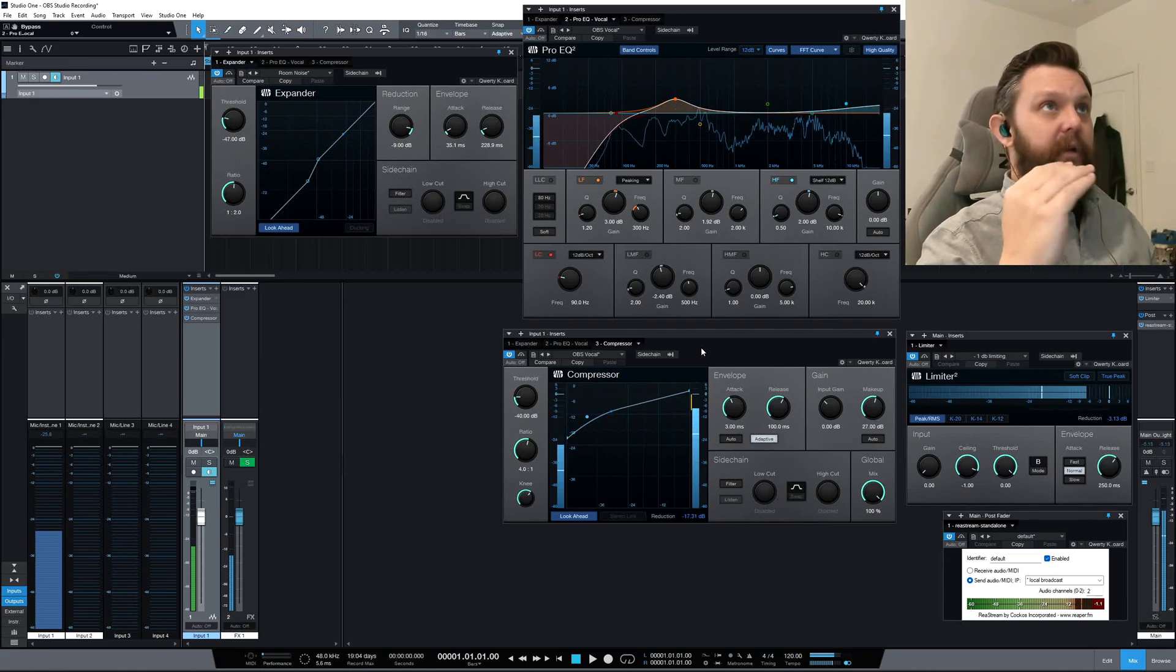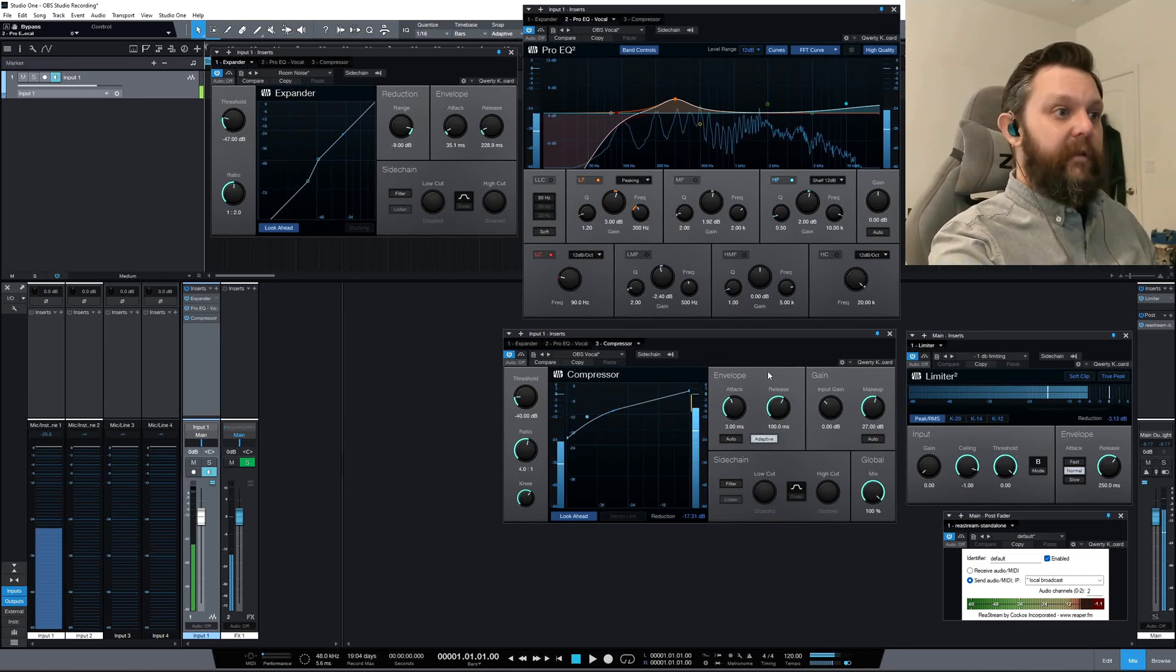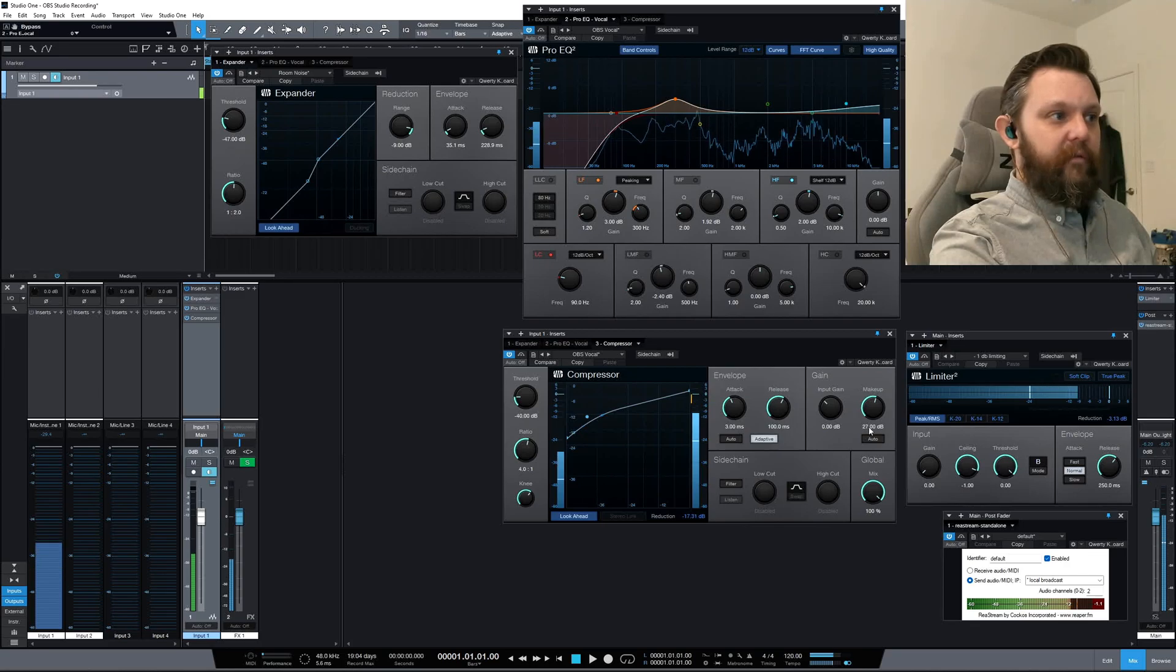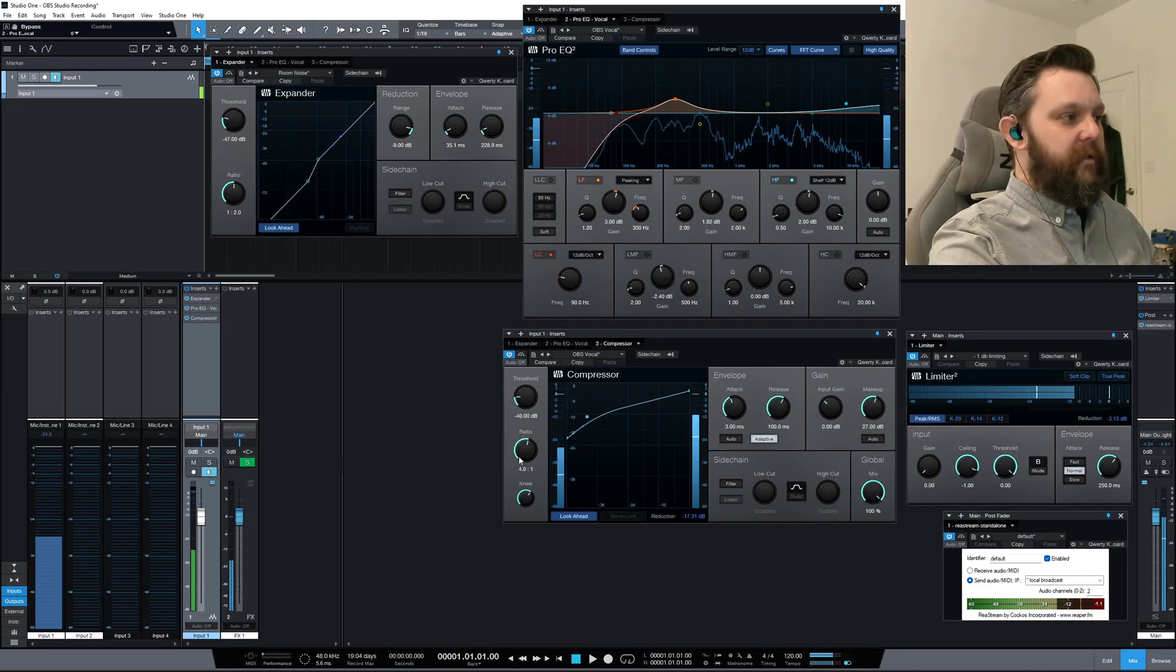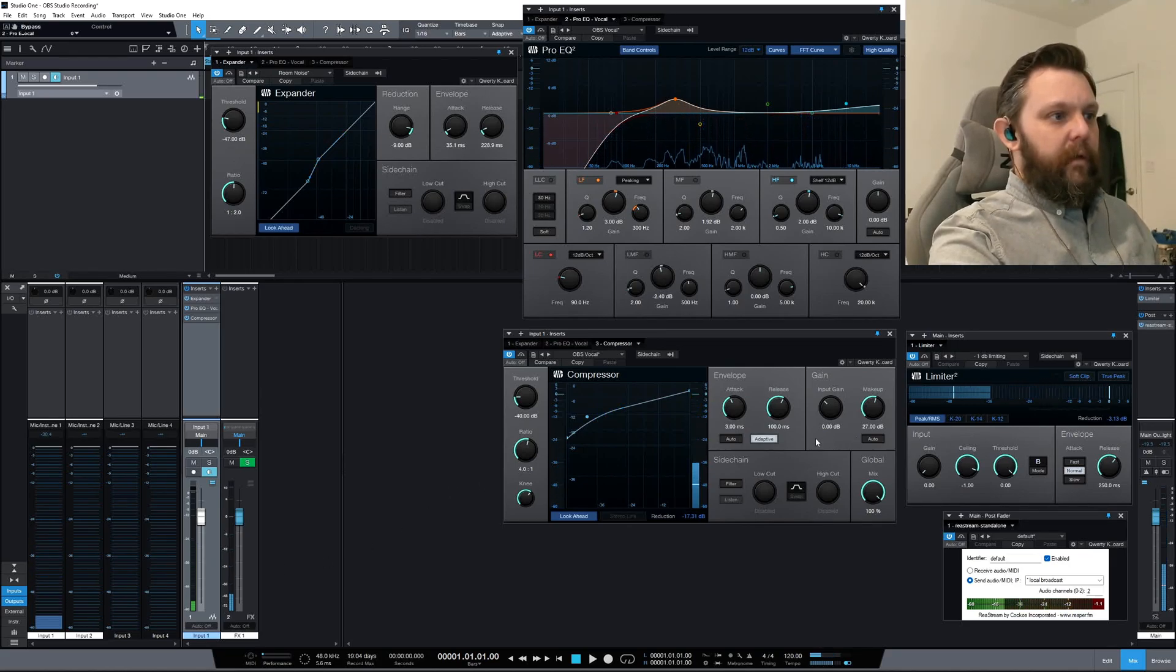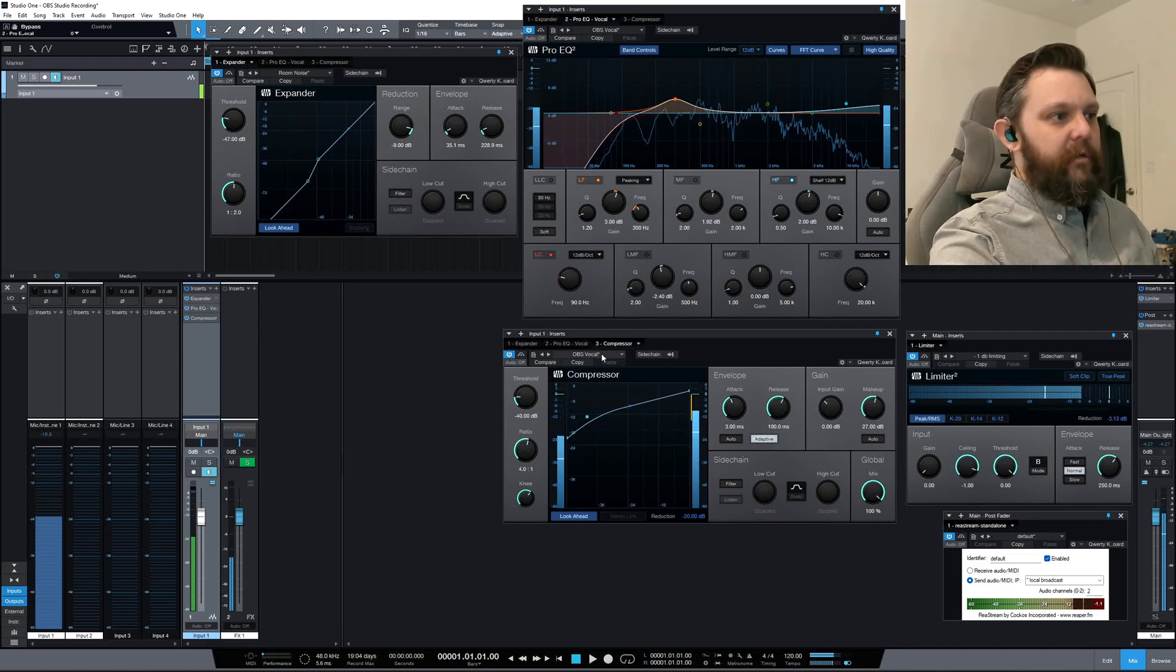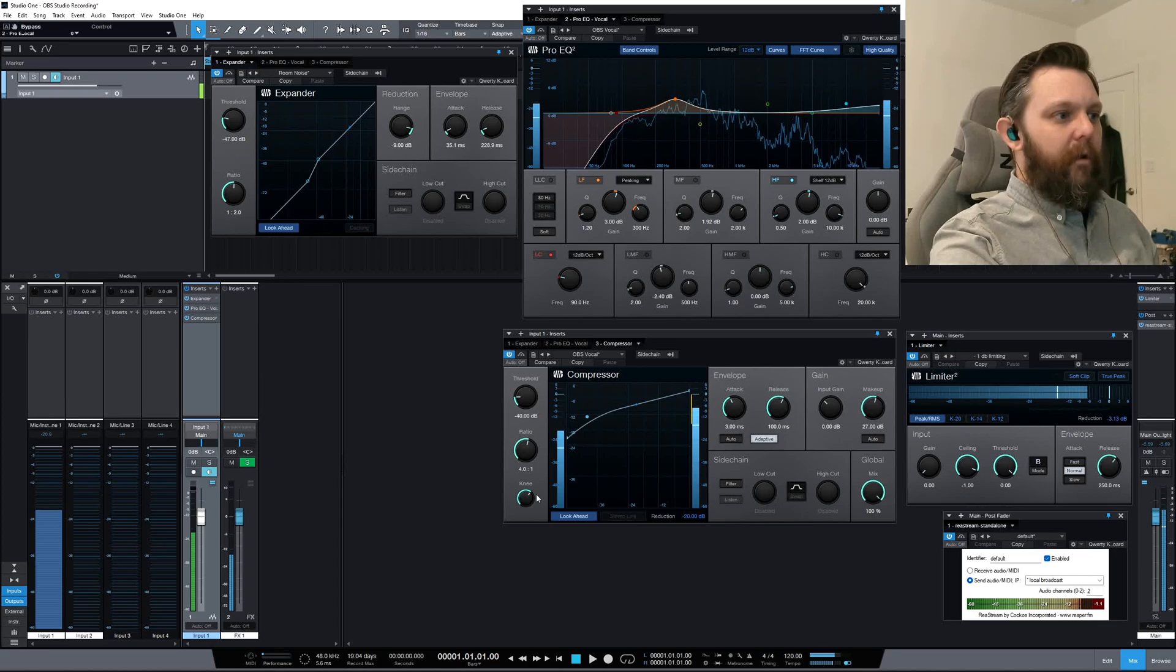As you can see here, my gains on this compressor are massive. I'm doing 27 dB of gain because my input is so low. Anyway, this is a preset—well I've turned it into a preset—but I won't go over all these settings because I'm still learning how this works.